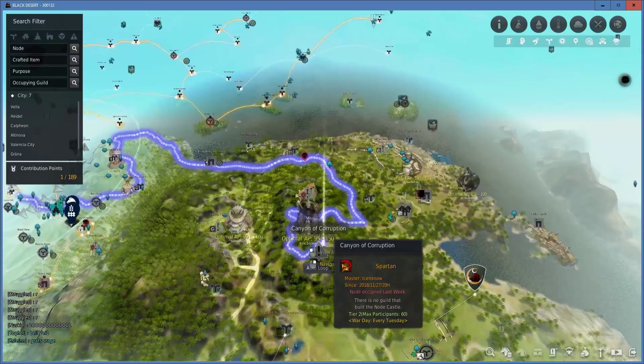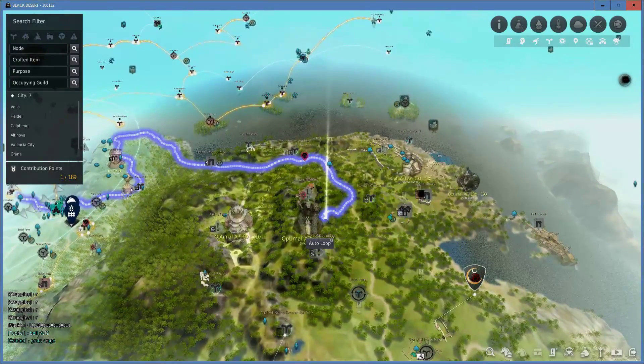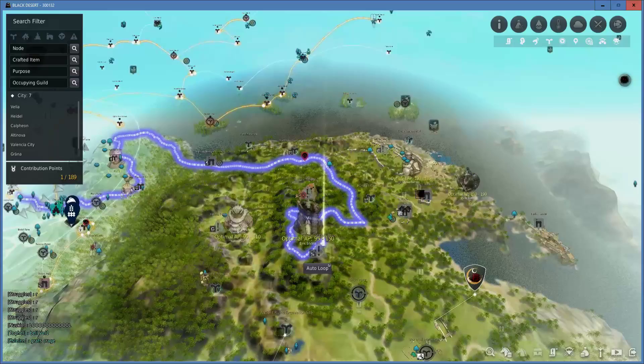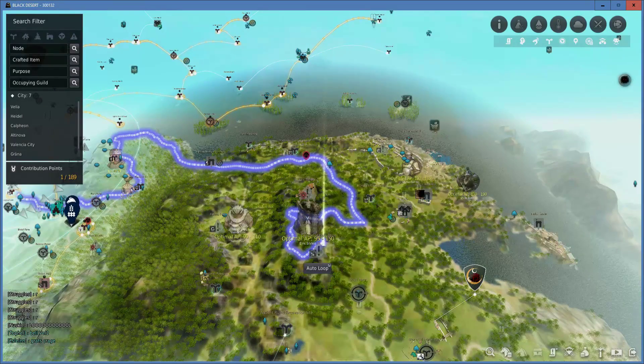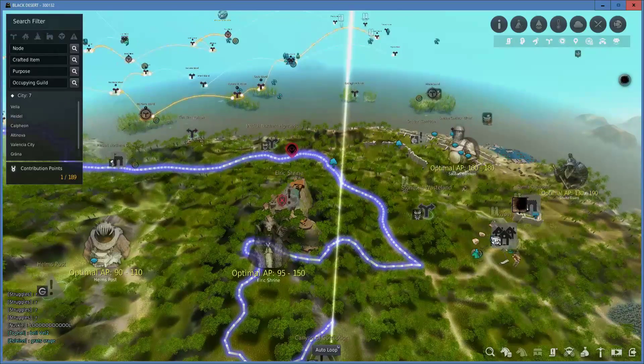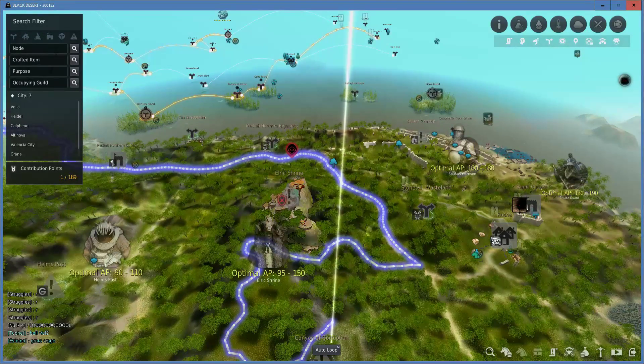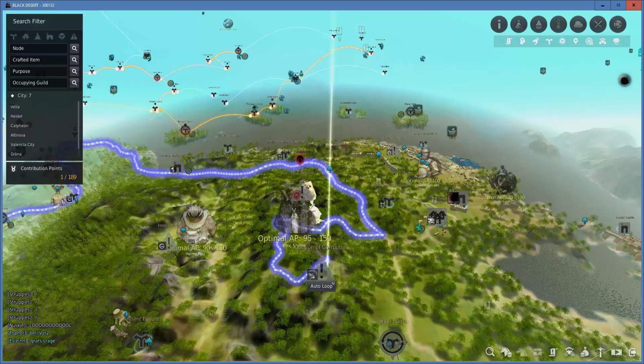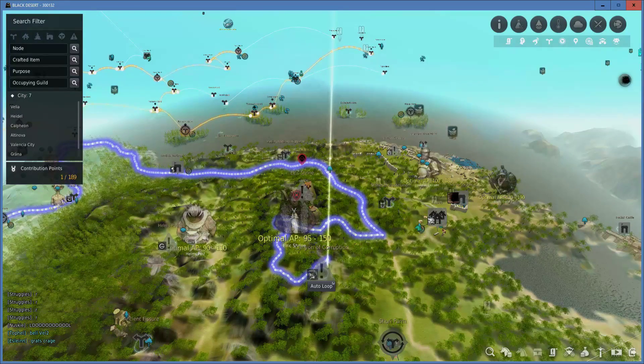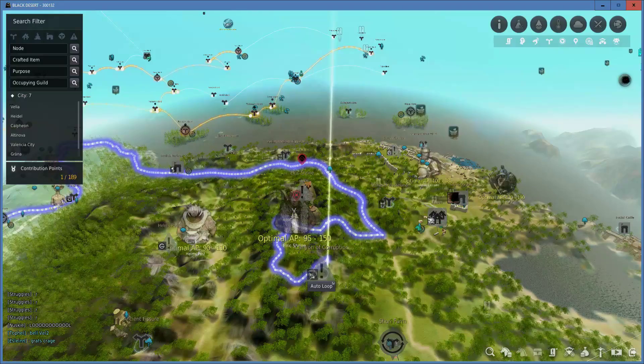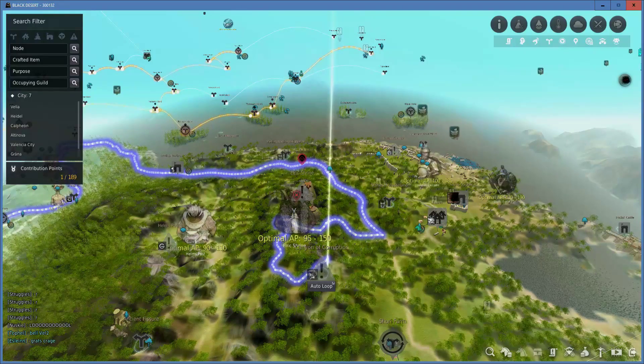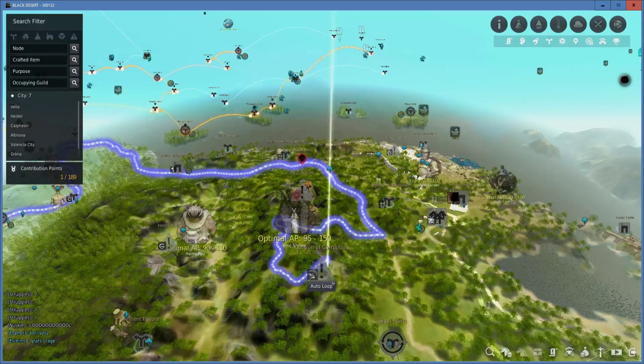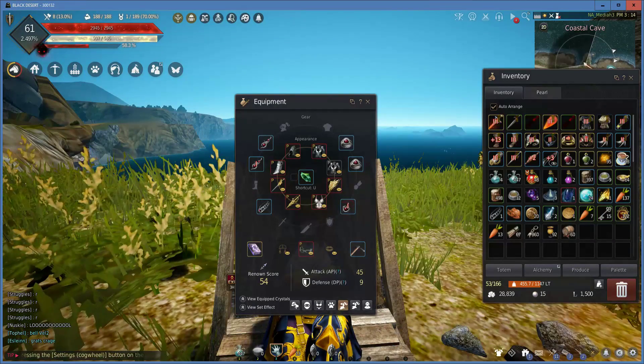And then the last one, the belt, you have to come over to Elric Shrine. The reason why I say people usually go for this one last is because the requirement to fight these guys is a little bit higher. AP 95 to 150, which for some people before Awakening form, that's actually kind of difficult. I had trouble when I first started playing trying to get the belt. So you probably want to do this one last.